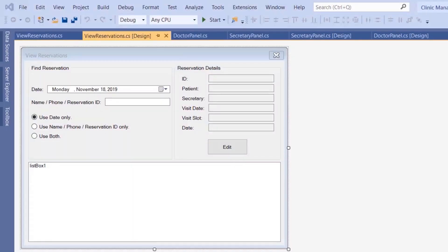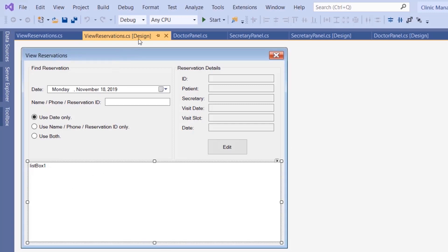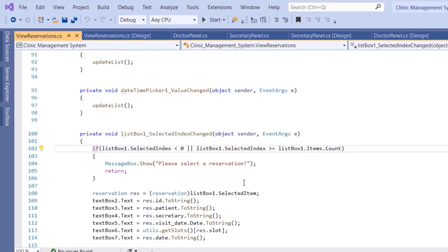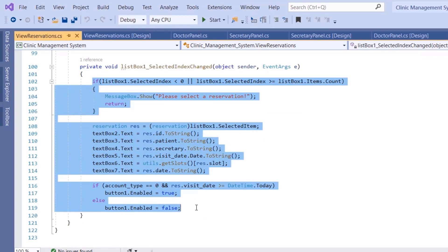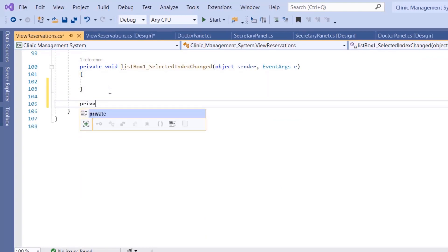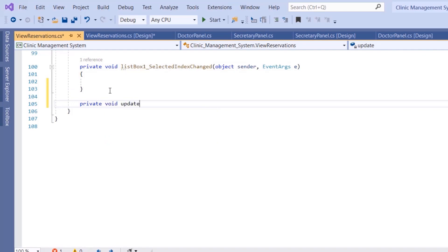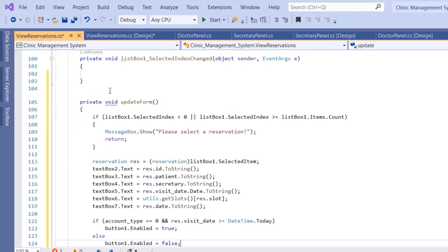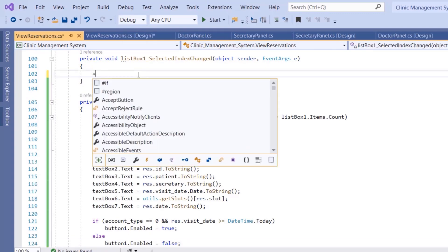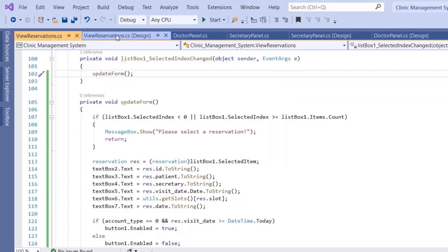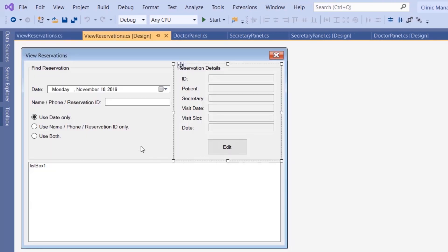Welcome back to another tutorial. In this tutorial we are implementing the reservations editing. Before we do that, we want to double-click on the list box and the view reservations from the previous video, because we want to move this code to a function that we will call. We're creating a private void update_form function, and we'll call update_form from here. We're doing this because we want to call this function whenever we finish editing records.